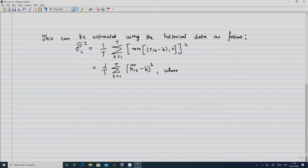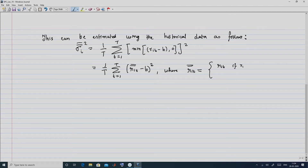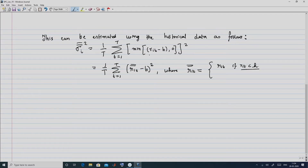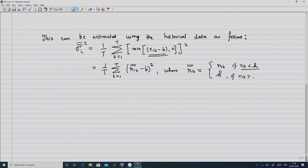Here R̄iT (RiT double bar) is defined as: RiT if RiT is less than H — so if RiT is less than H, the minimum term becomes RiT minus H, and R̄iT minus H squared applies. And it is simply H if RiT is greater than H, so R̄iT minus H becomes 0, corresponding to the case where the return exceeds the threshold.